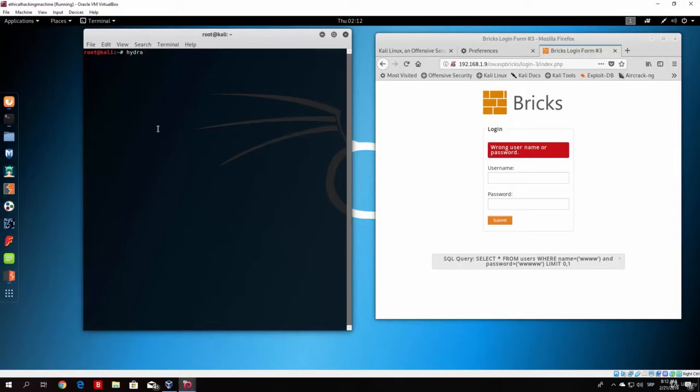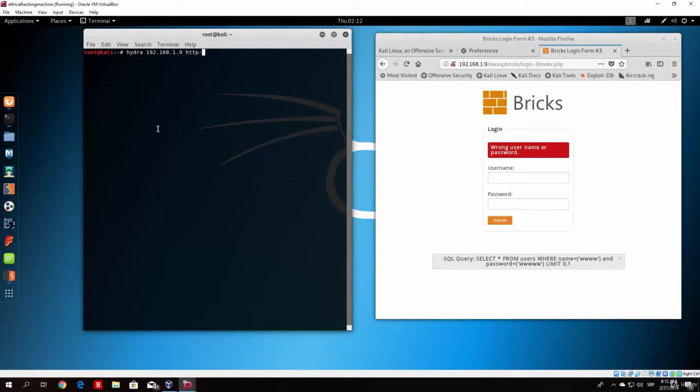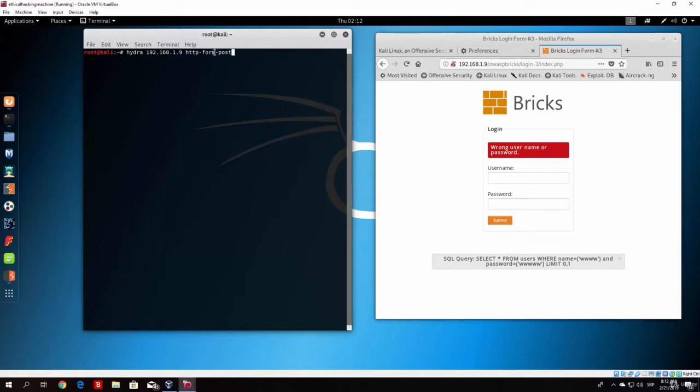And then type the IP address of our virtual machine, which is referring to as a host. Now the next thing that we need to type right here is this: HTTP-form-post. What this means is basically that this is a post type request. And with that post type request we are filling in the form.